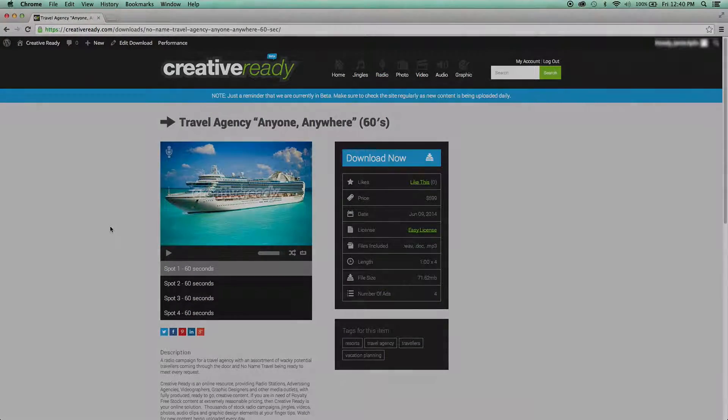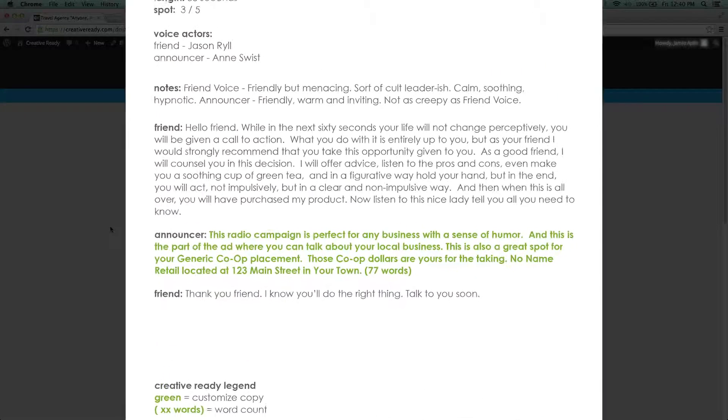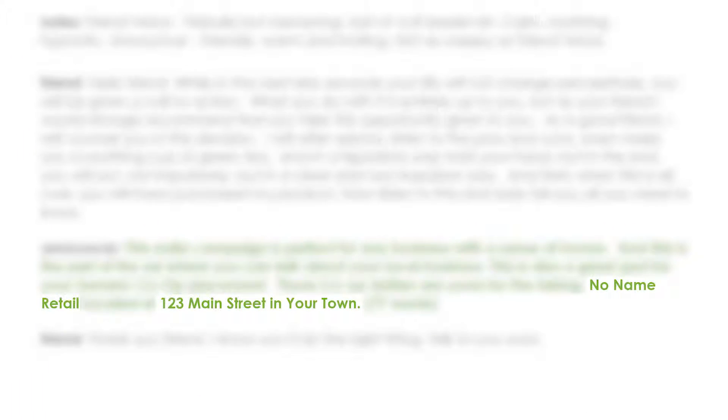You've probably noticed by now that all of these radio ads are using generic verbiage such as No Name Retail or 123 Main Street in your town. These details are obviously just placeholders and later in the video we'll show you how to customize these ads to be specific to you or your client.